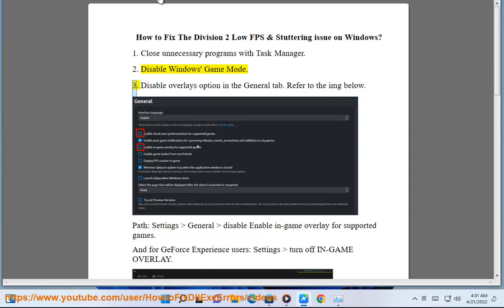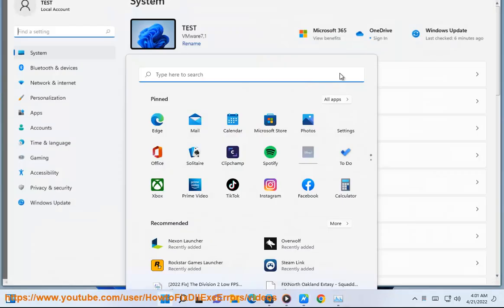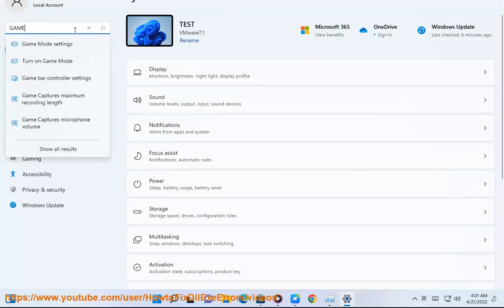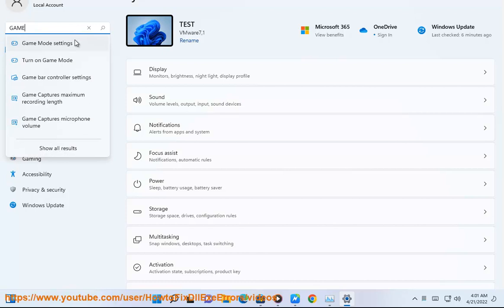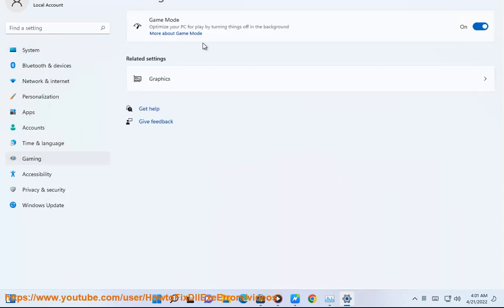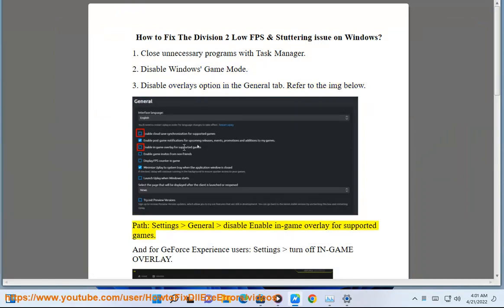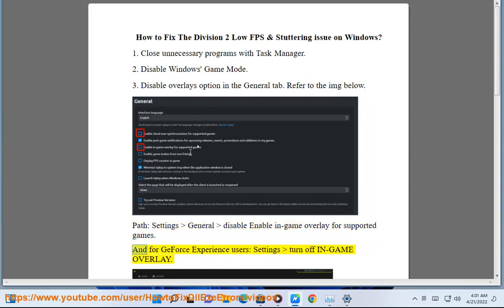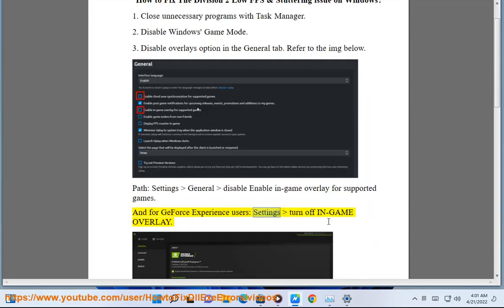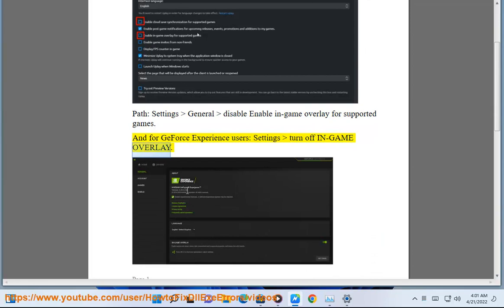Step 3: Disable Overlay option in the General tab. Refer to the image below. Settings, General, disable Enable In-Game Overlay for supported games. And for GeForce Experience users, settings, turn off in-game overlay.